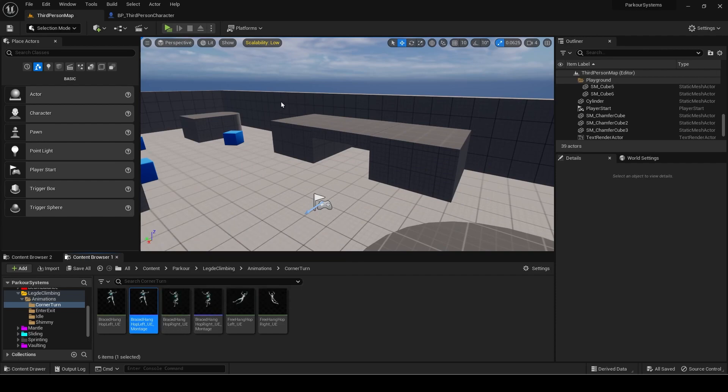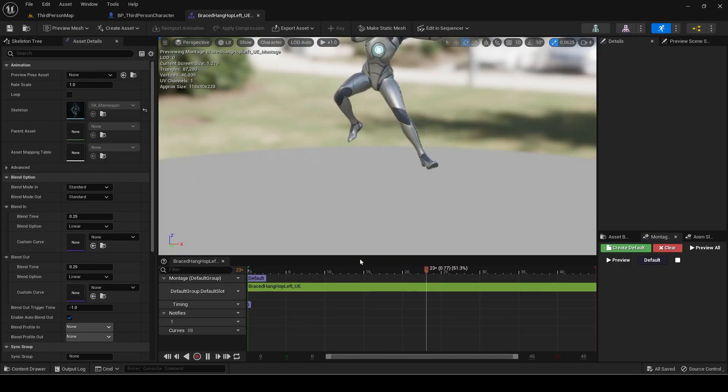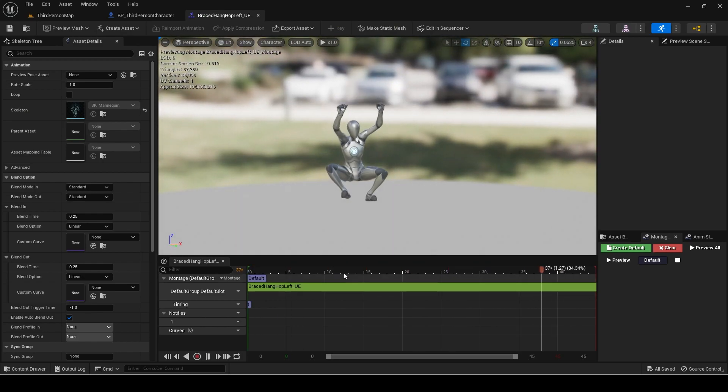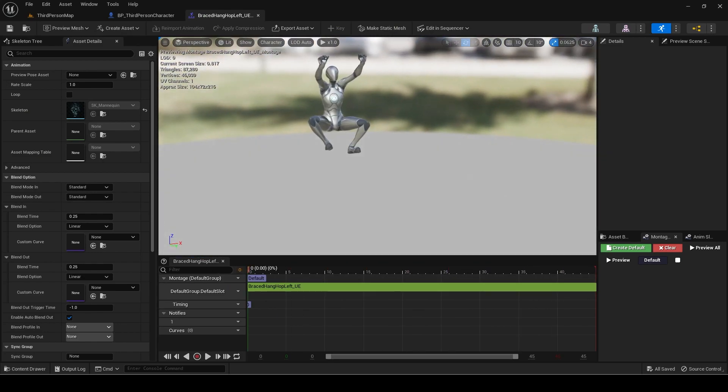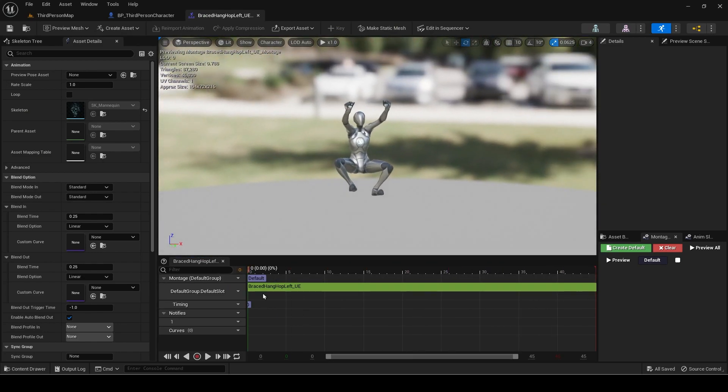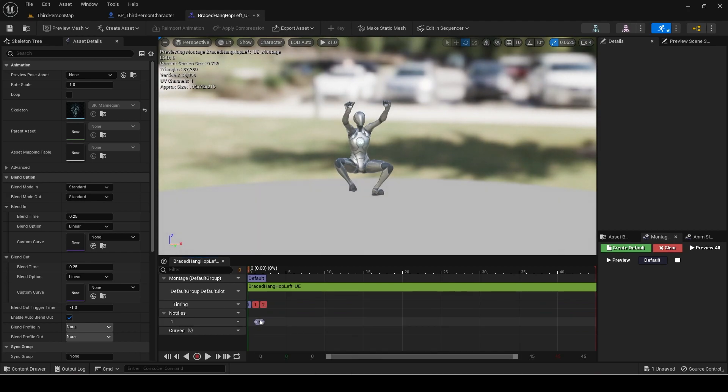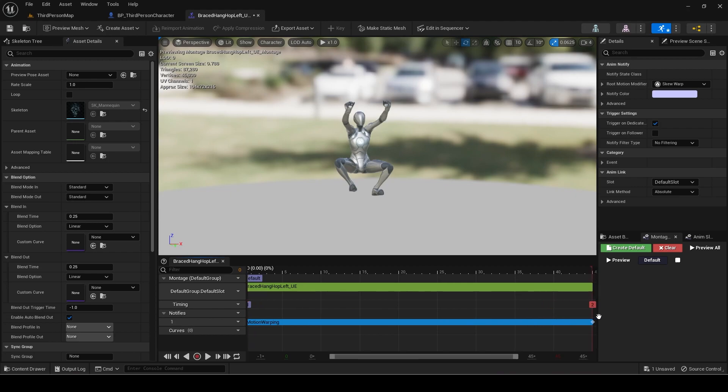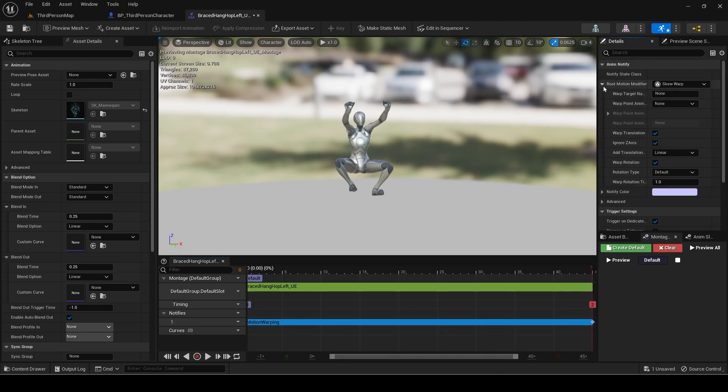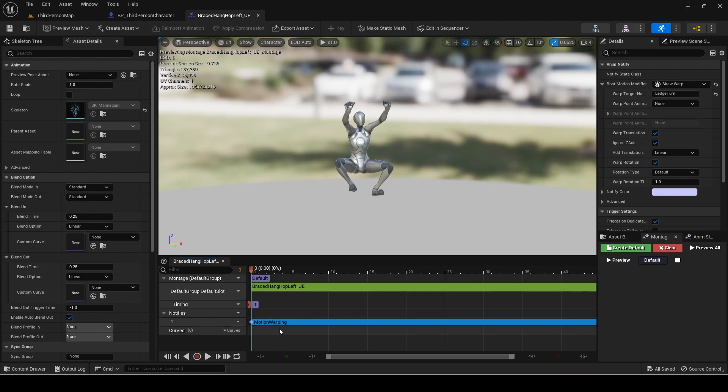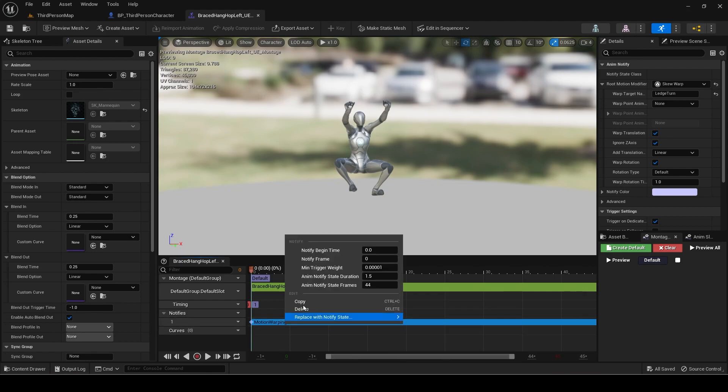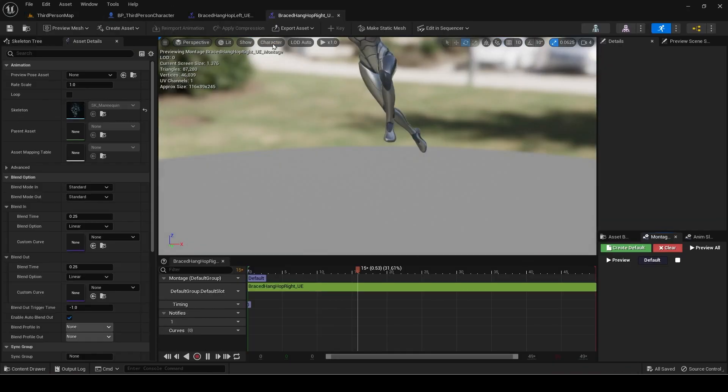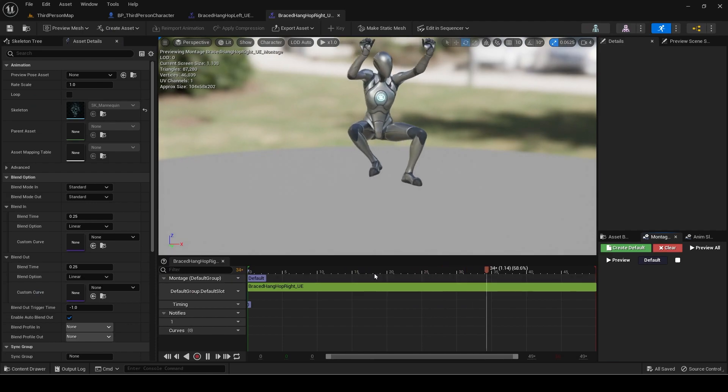Now open the hop left montage. We will add a motion warping notify for the whole montage. If you don't have this notify make sure you have motion warping plugin enabled. Set the warp target name to ledge turn. Copy and paste the notify to the hop right montage too, making sure you change the start and end.